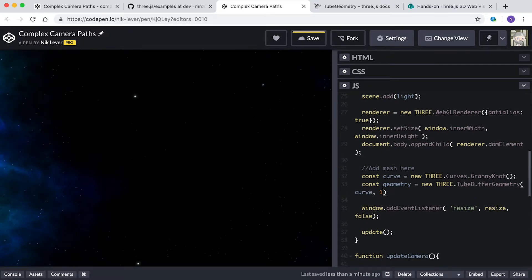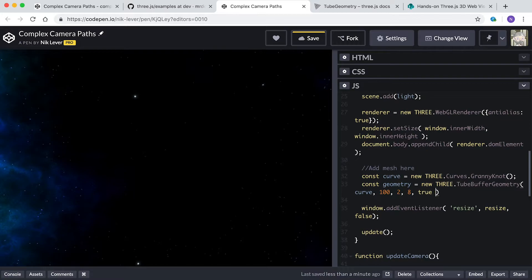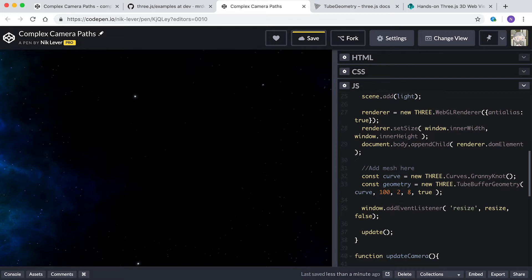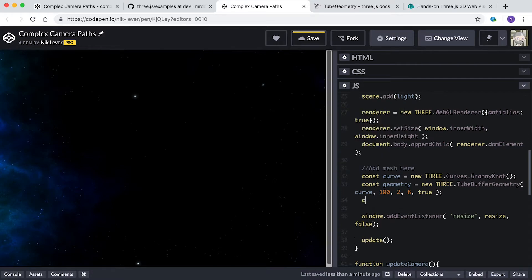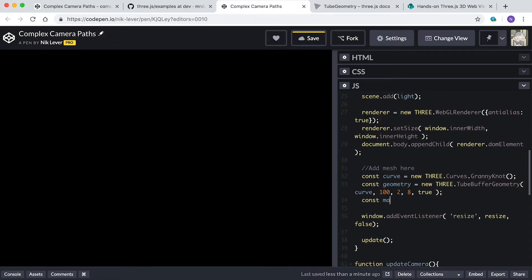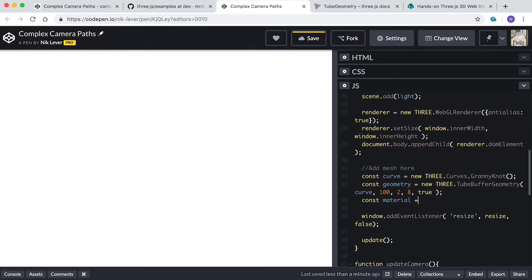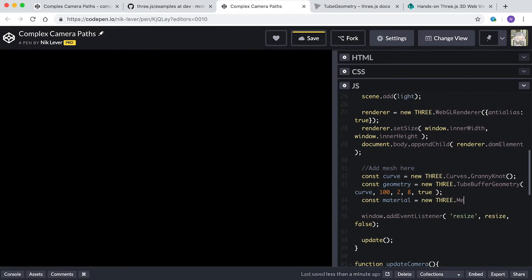We will need a material. We're going to use a white double-sided wireframe material. Can you create this? Pause the video now and give it a try.